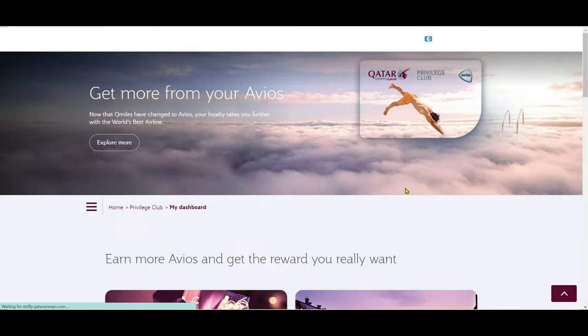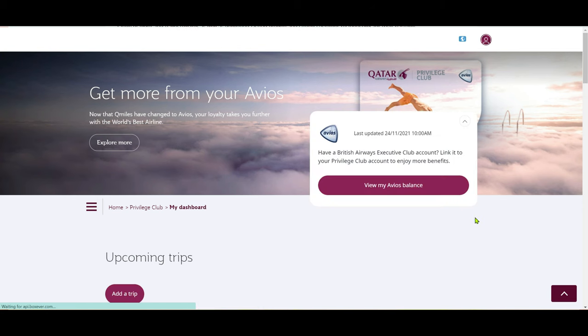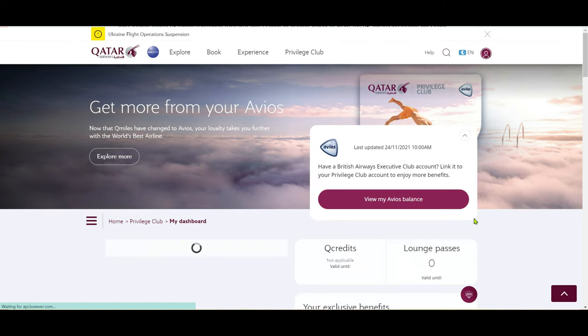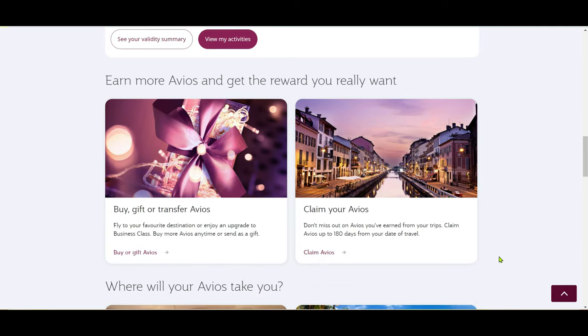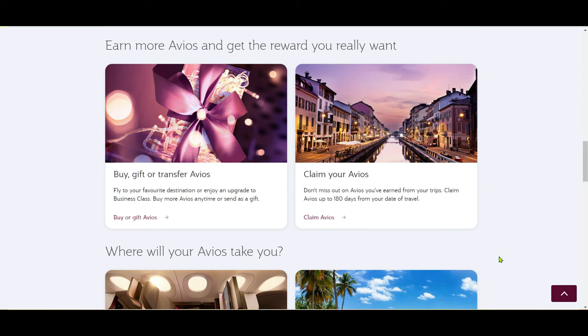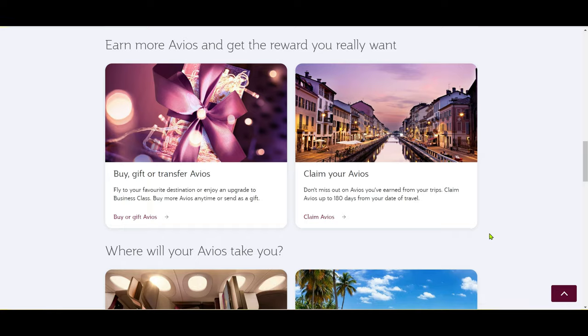If you do not get this prompt, visit the link in the description box below to link your account. Linking was fast. After that, you can transfer your Avios between accounts by clicking 'Combine Avios.'